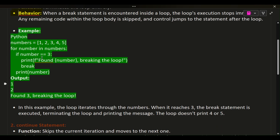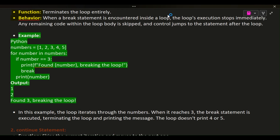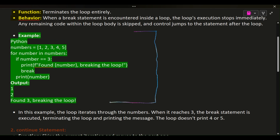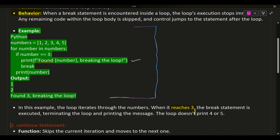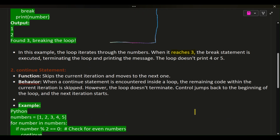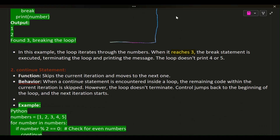Any remaining code within the loop body is skipped and control jumps to the statement after the loop. Example: numbers equals [1, 2, 3, 4, 5]. For number in numbers: if number equals equals 3, print 'found number, breaking the loop', then break. Otherwise print number. Output: 1, 2, found 3 breaking the loop. In this example, the loop iterates through the numbers. When it reaches 3, the break statement is executed, terminating the loop. The loop doesn't print 4 or 5.